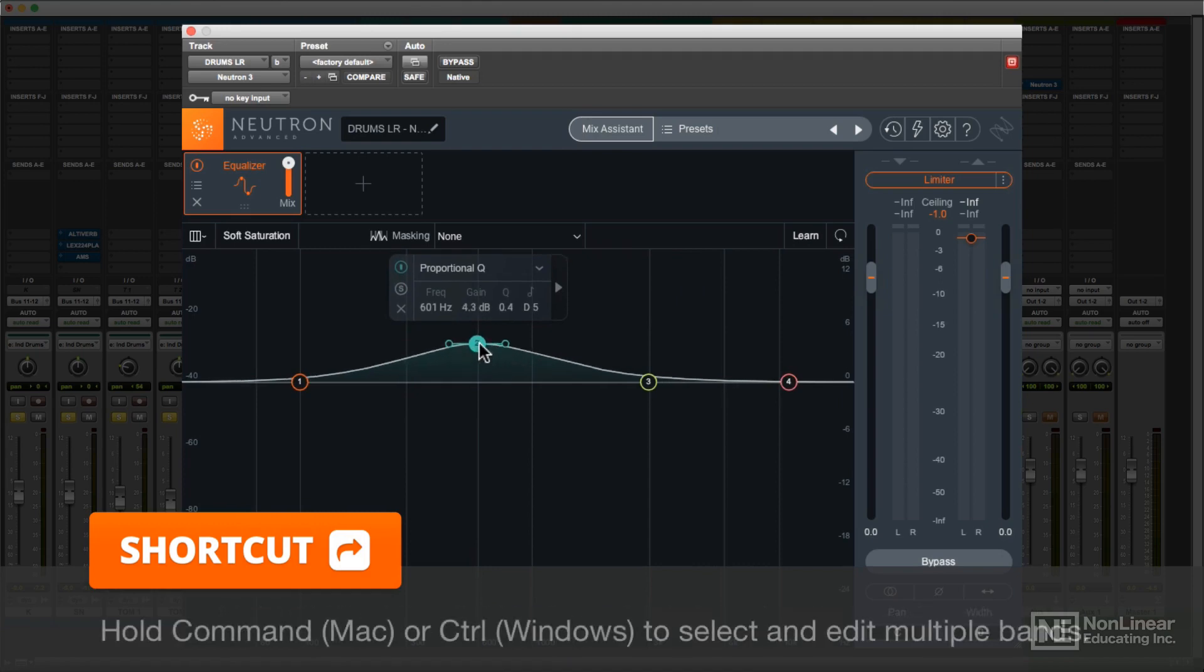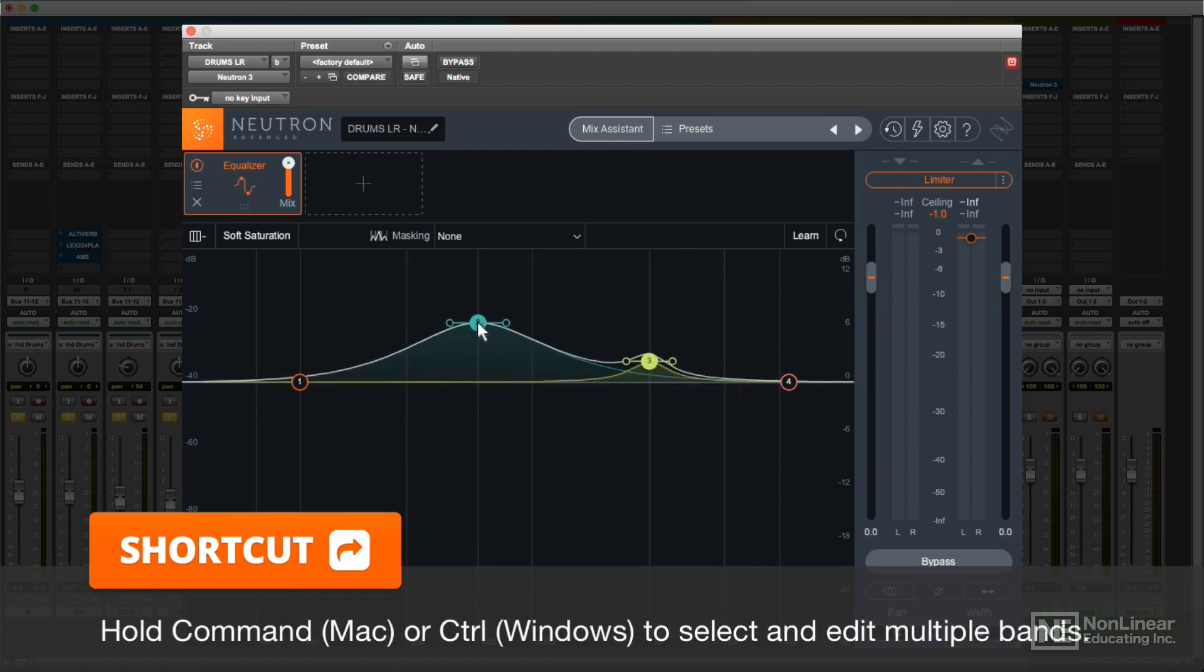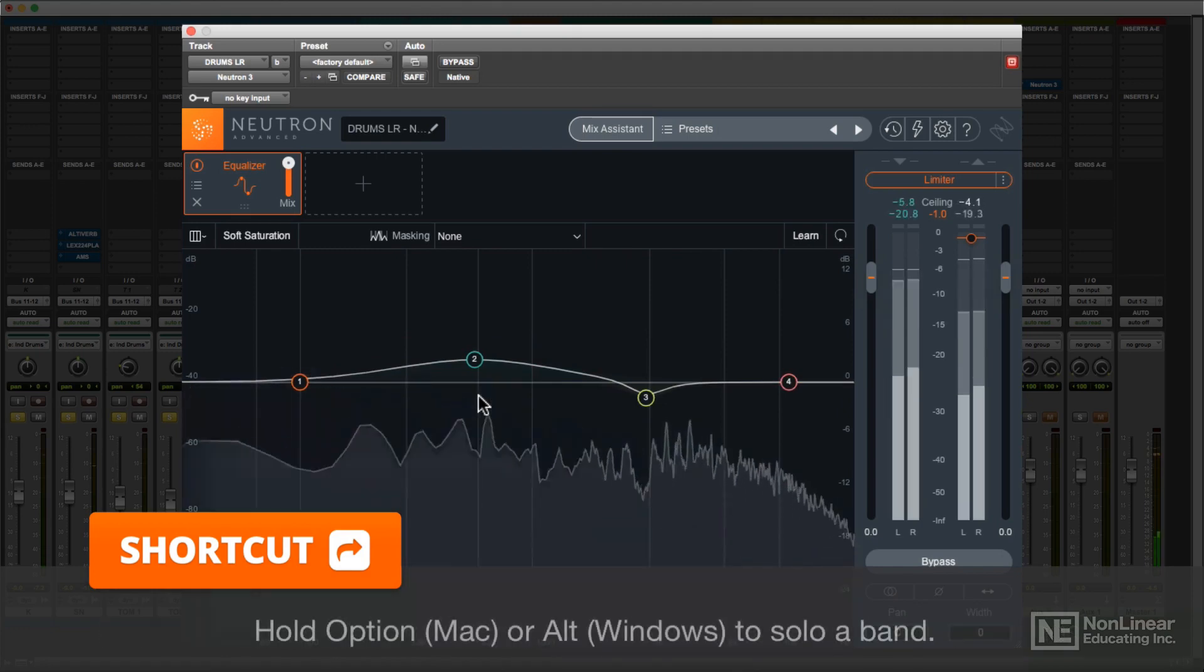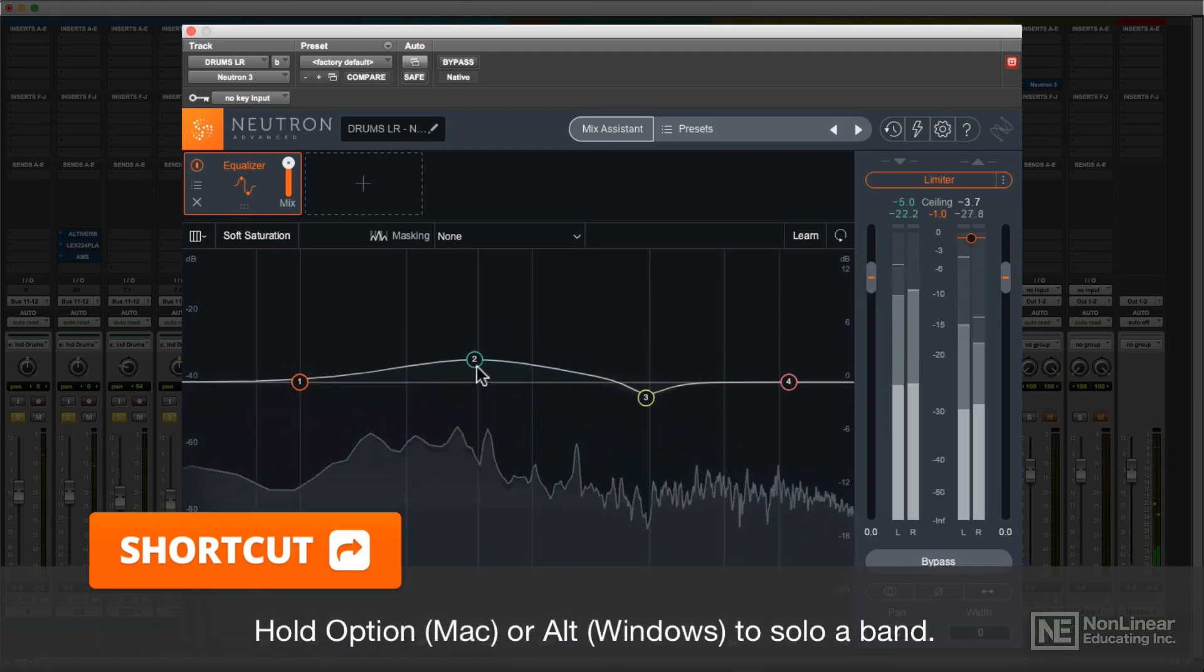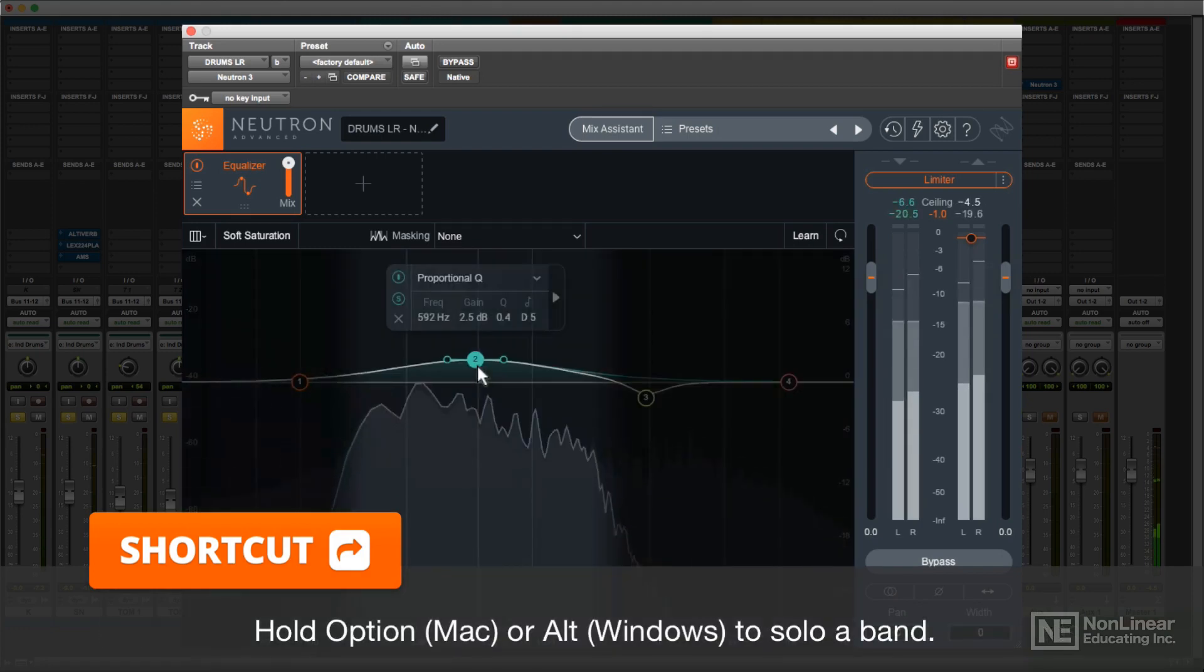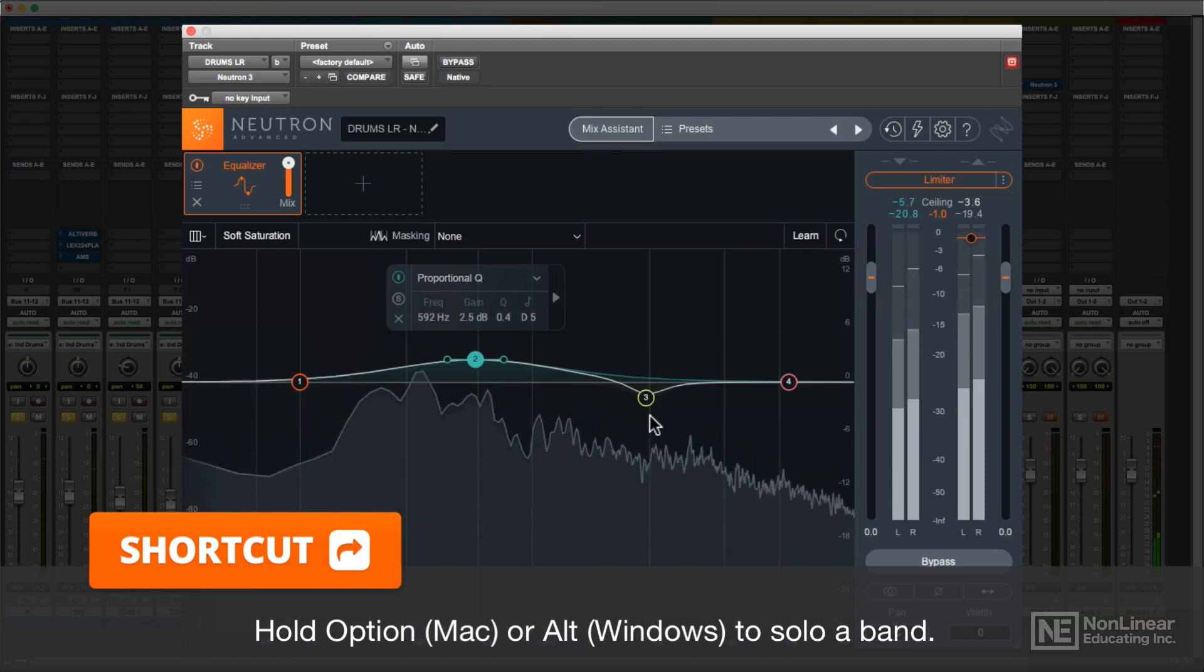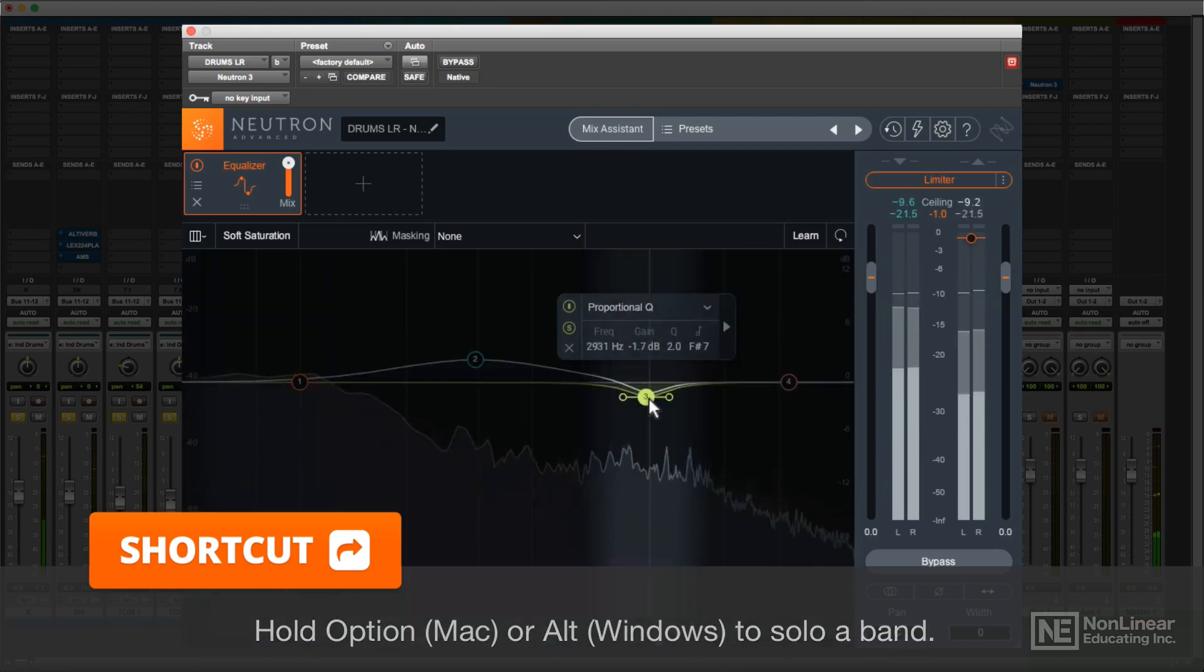Holding Command lets you select and edit multiple bands together. And holding Option and clicking on a node solos that band to help you get a better idea of the effect that band is having on the overall sound.